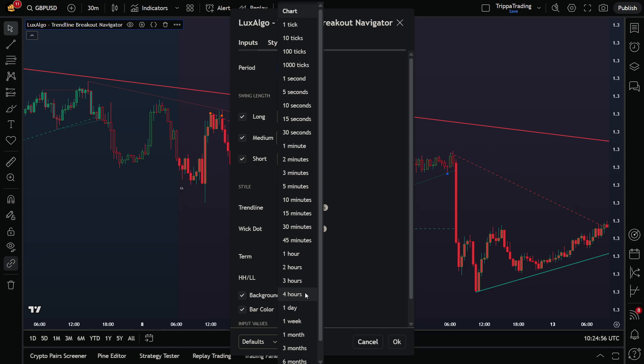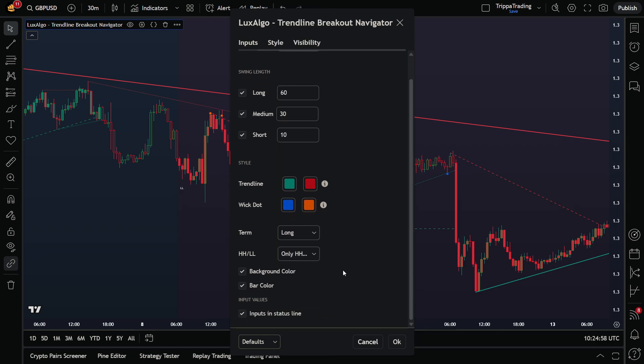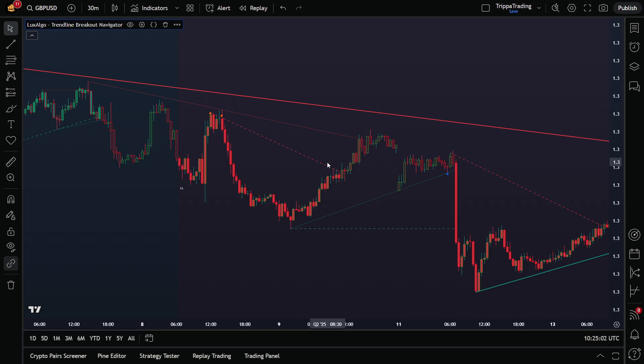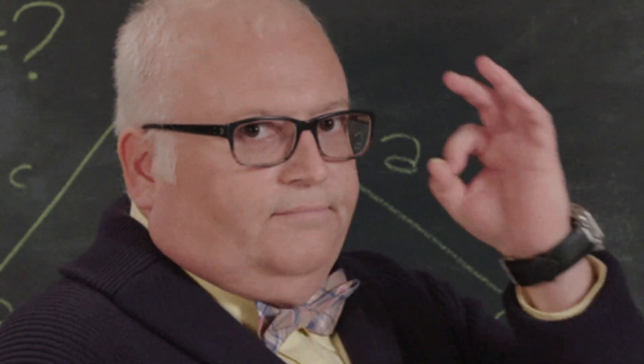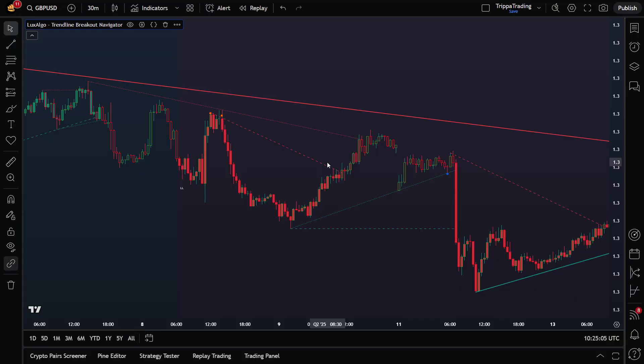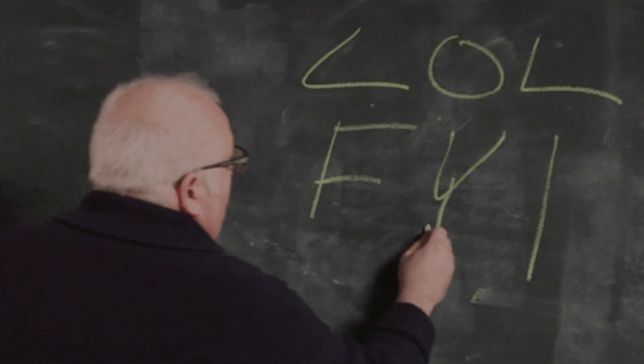Let's go over some real chart examples now — two buy trades and two sell trades so you can actually see how to use this indicator properly. I'll explain each condition step-by-step: where the entry happens, where to place stop loss and take profit, and I'll share some useful tips along the way.